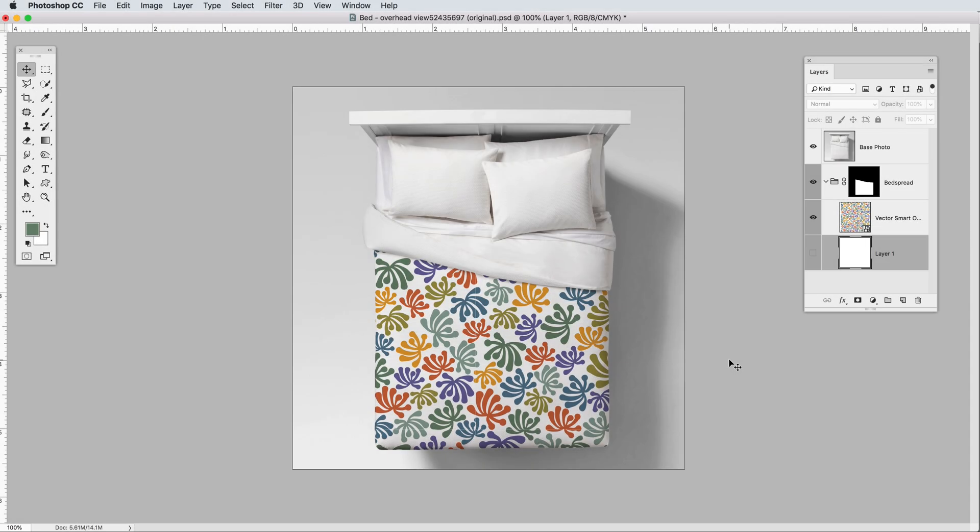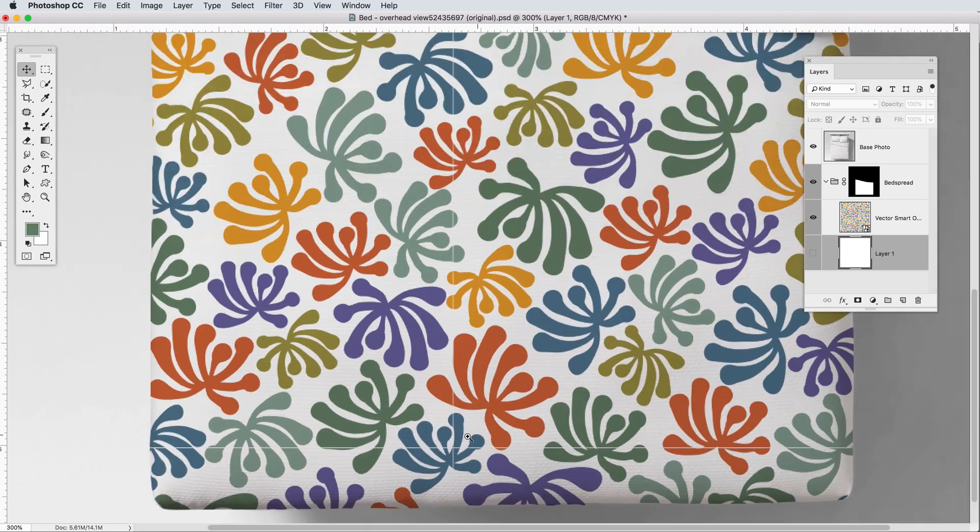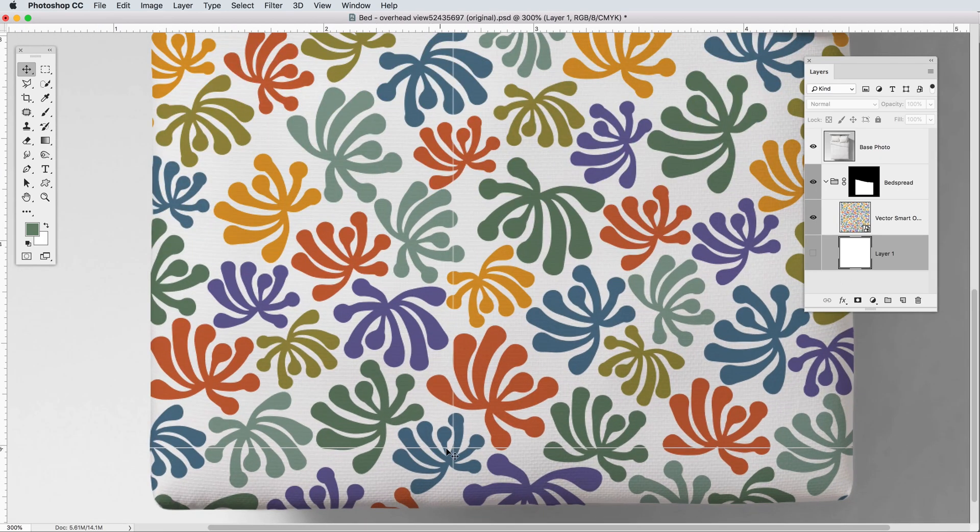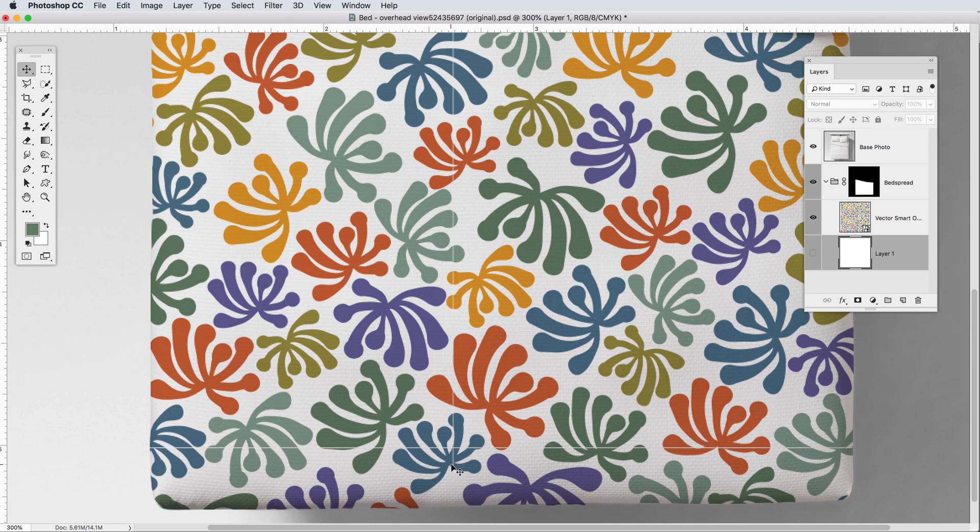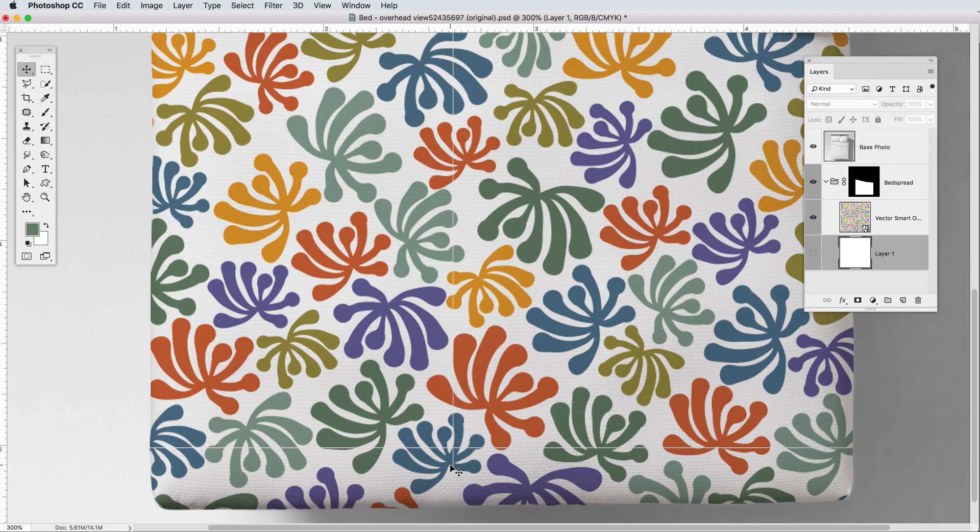Sometimes when you bring repeat patterns into Photoshop you'll end up with some little tiny breaks between the pattern tiles. In this video I'm going to explain why that happens and also show you how to prevent it.